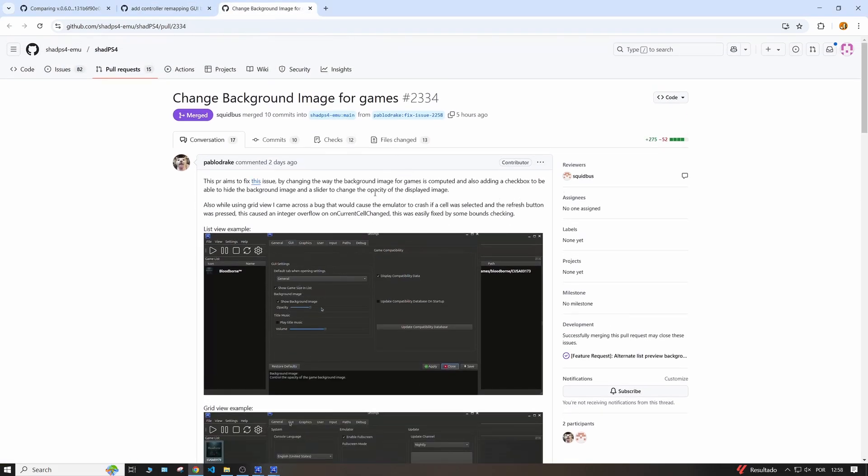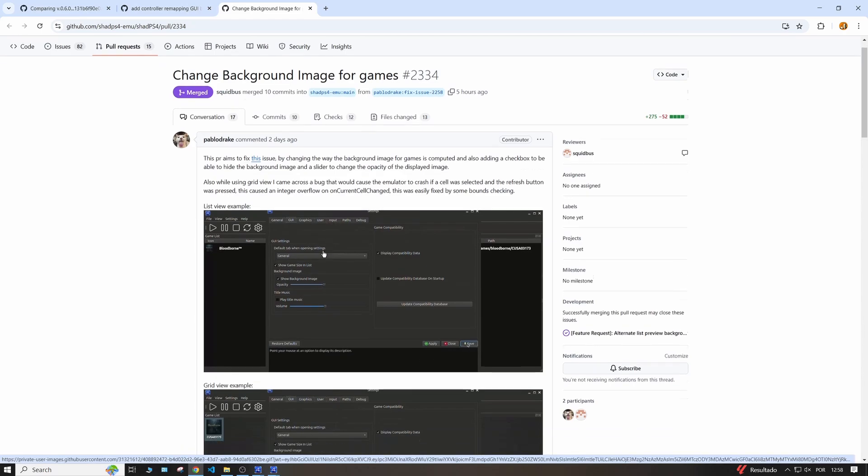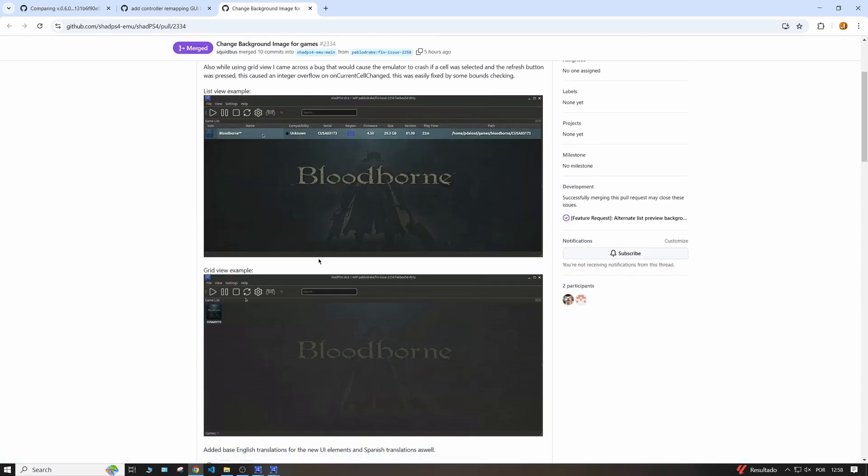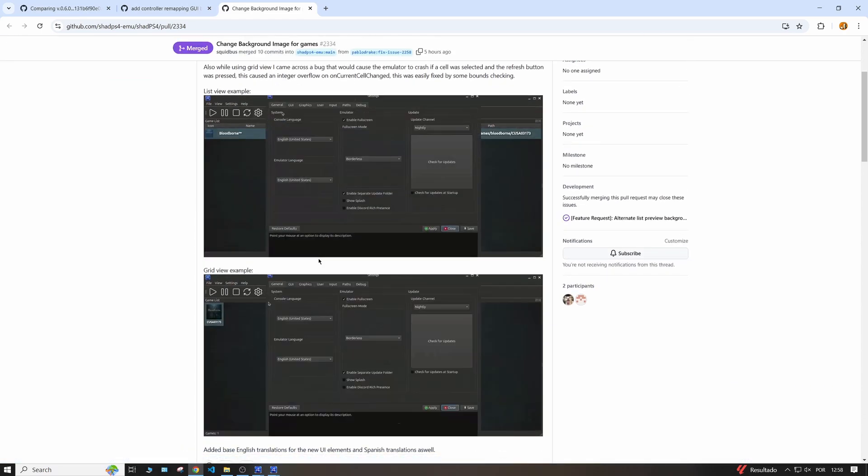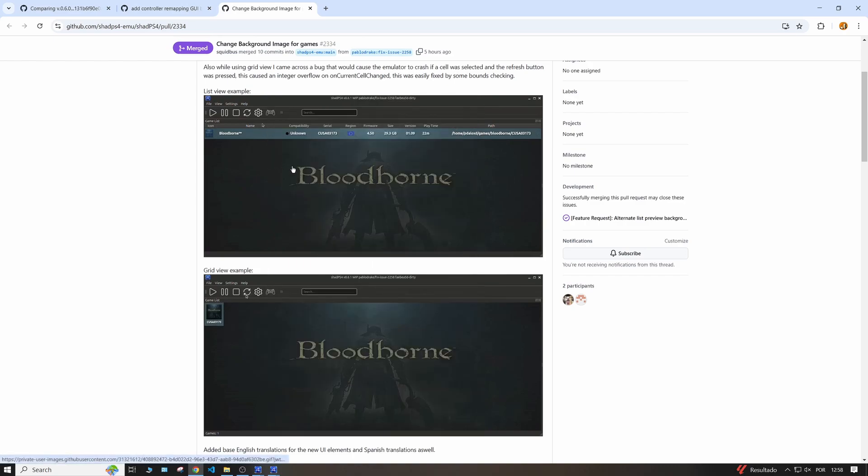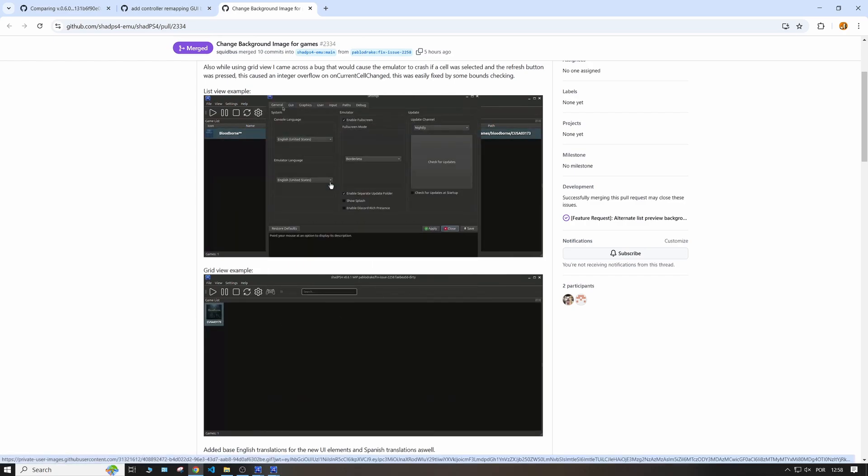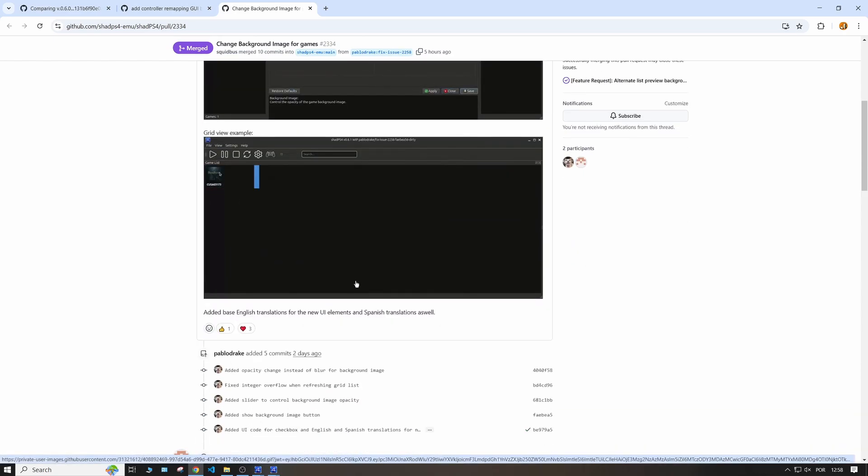As you can see, you actually have now some more options regarding the background image of the game that you are selecting. You can show a background image or you can hide it, you can change the opacity.